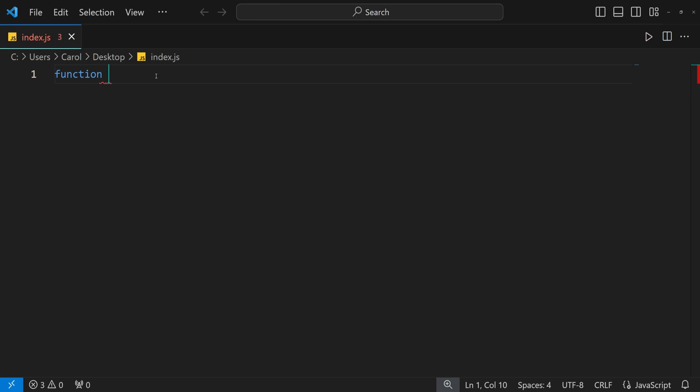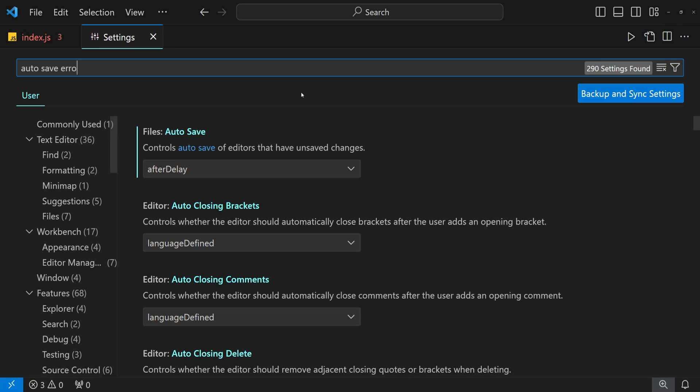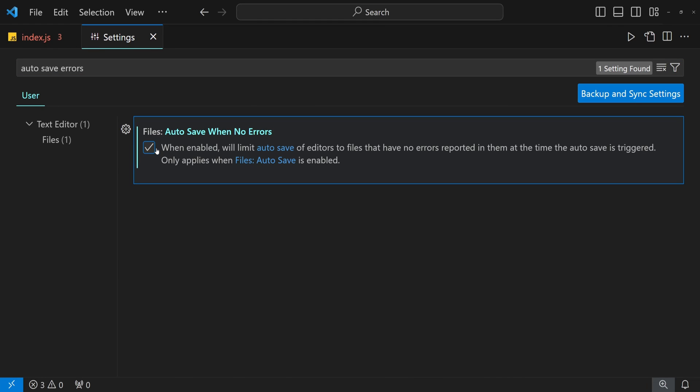Now let's go ahead and enable the setting that will prevent the file from being saved if there are errors. Press Control and comma and search for autosave errors and then tick this checkbox.